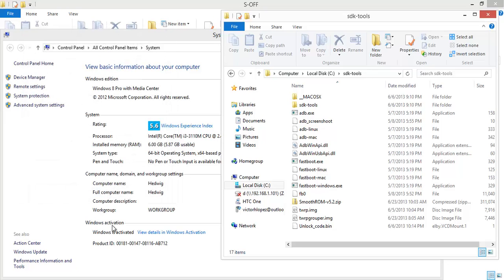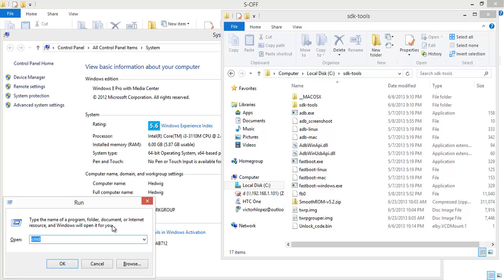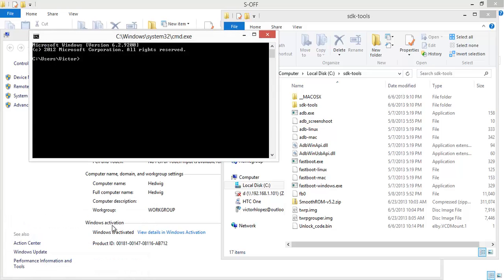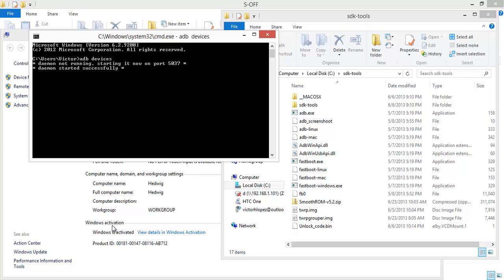Now if you press Windows R you'll get a run prompt. Then you can type CMD to get a command prompt and ADB devices just to test. OK. There's my HTC One.